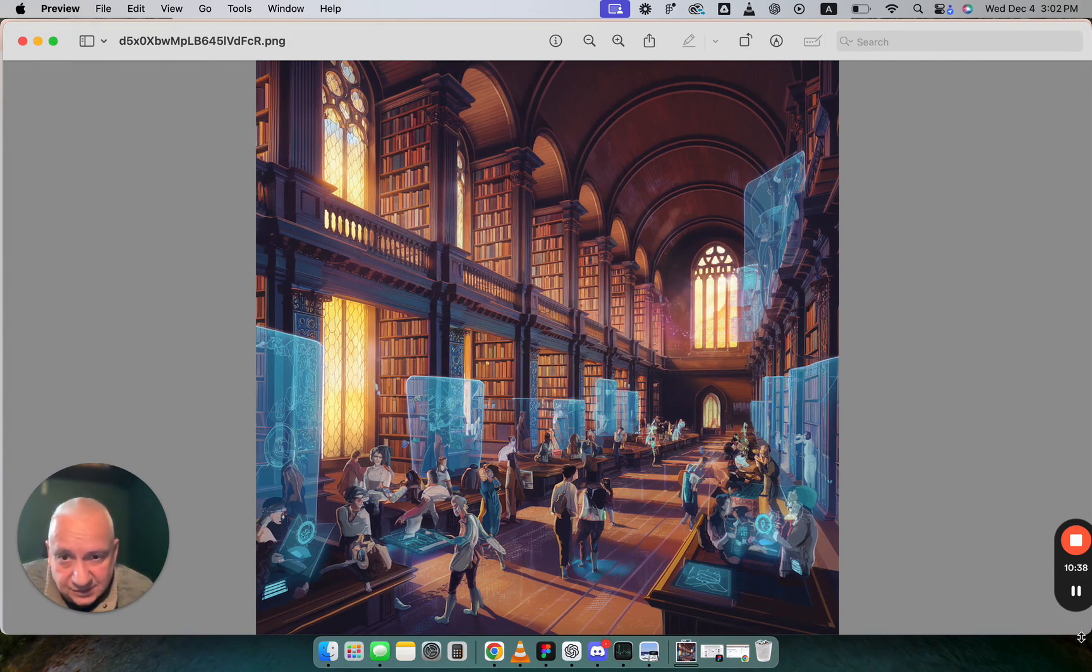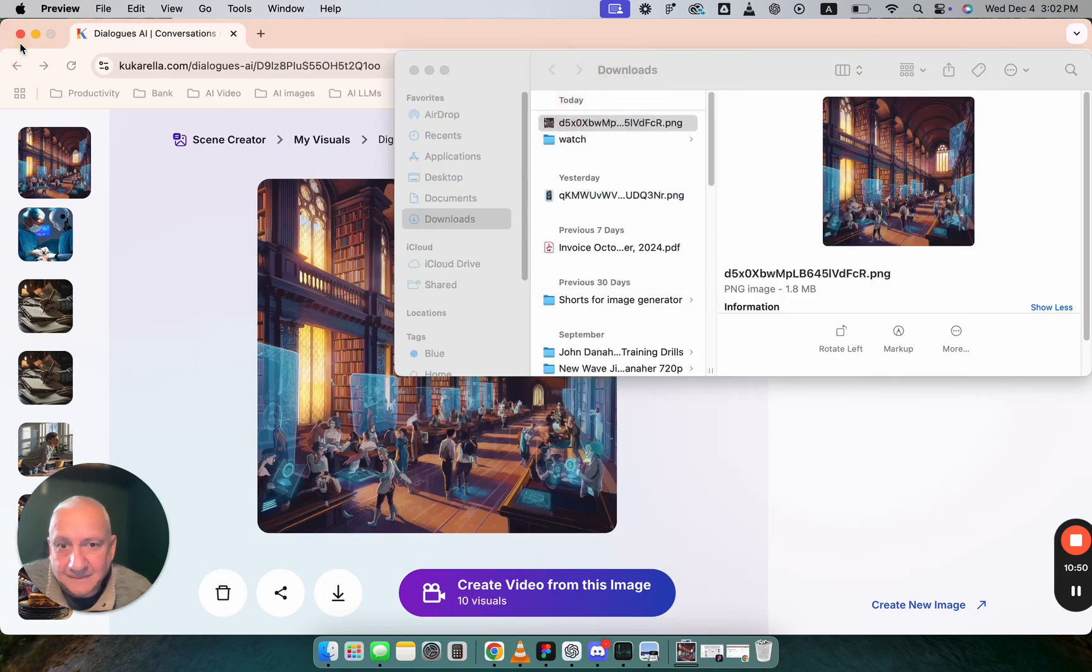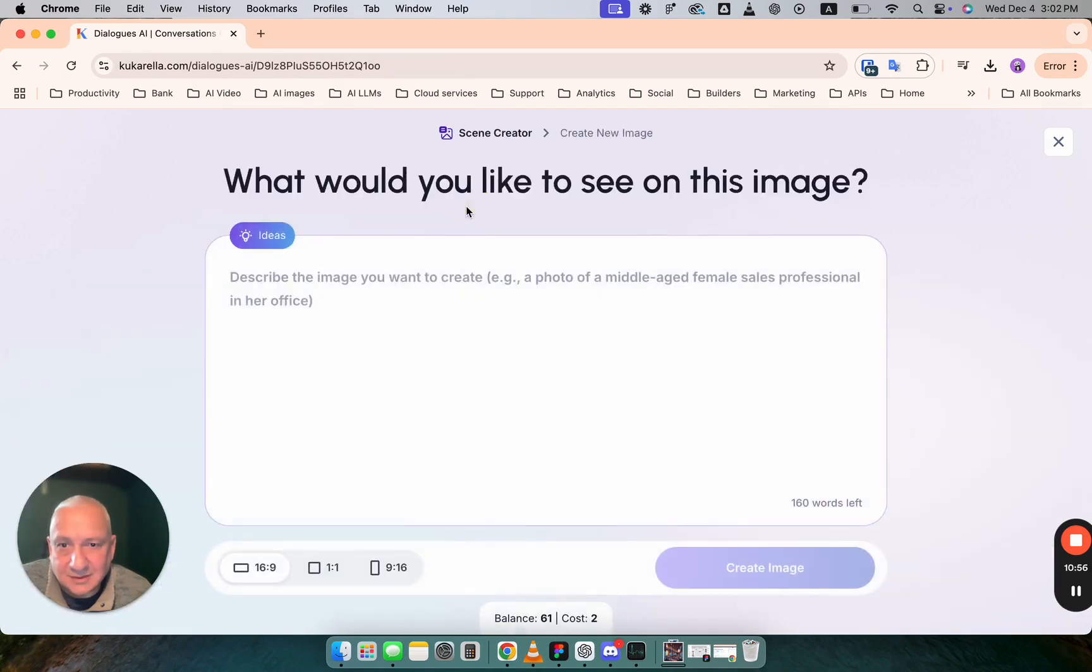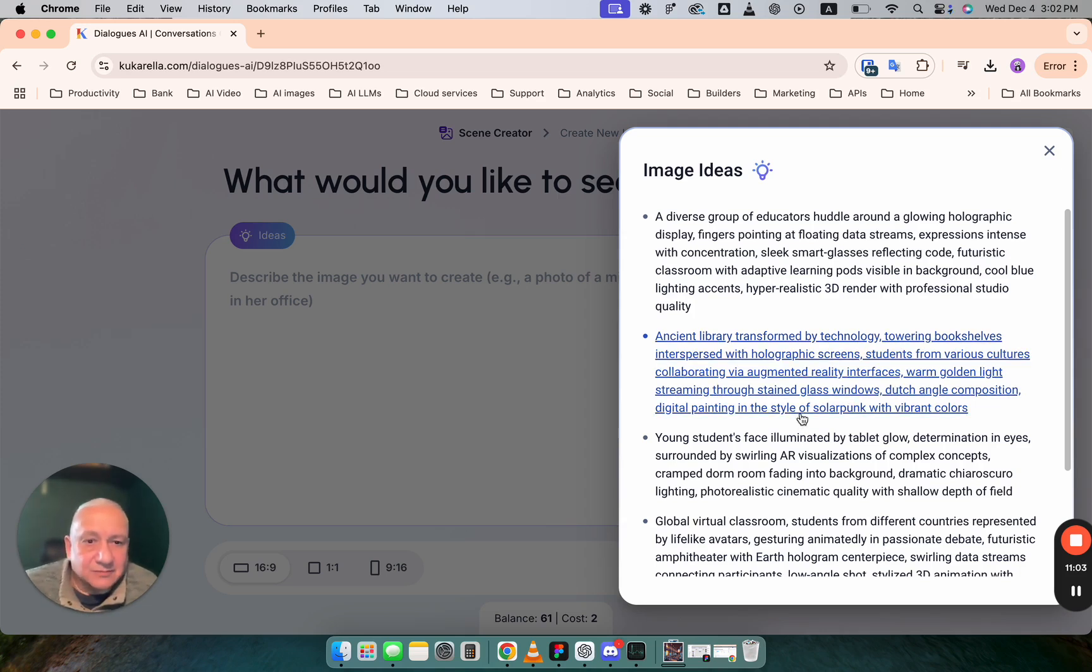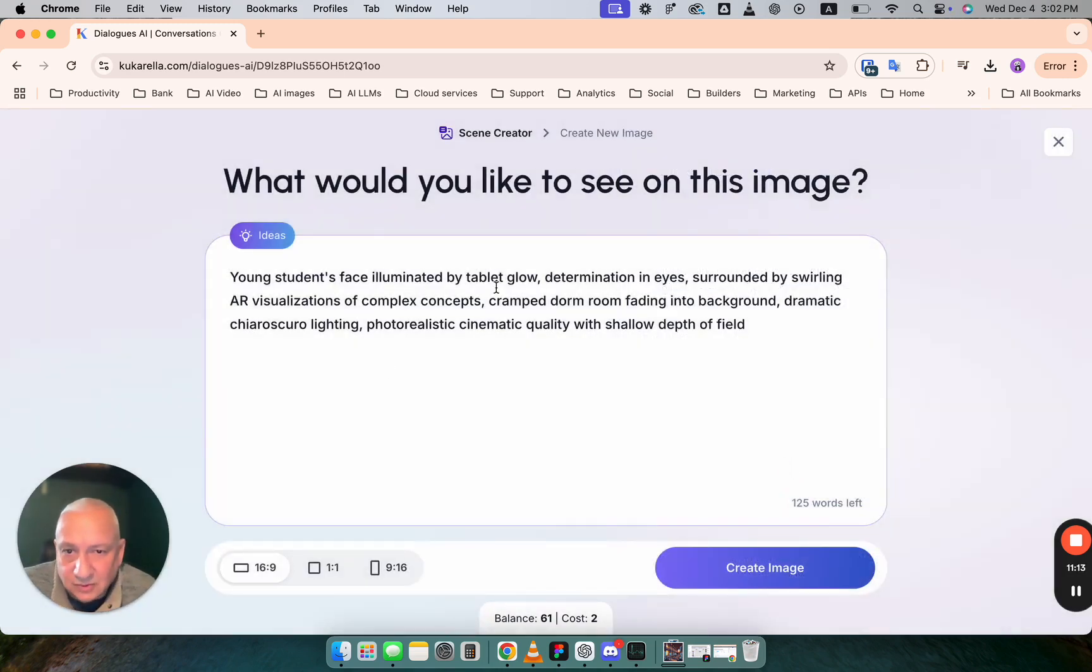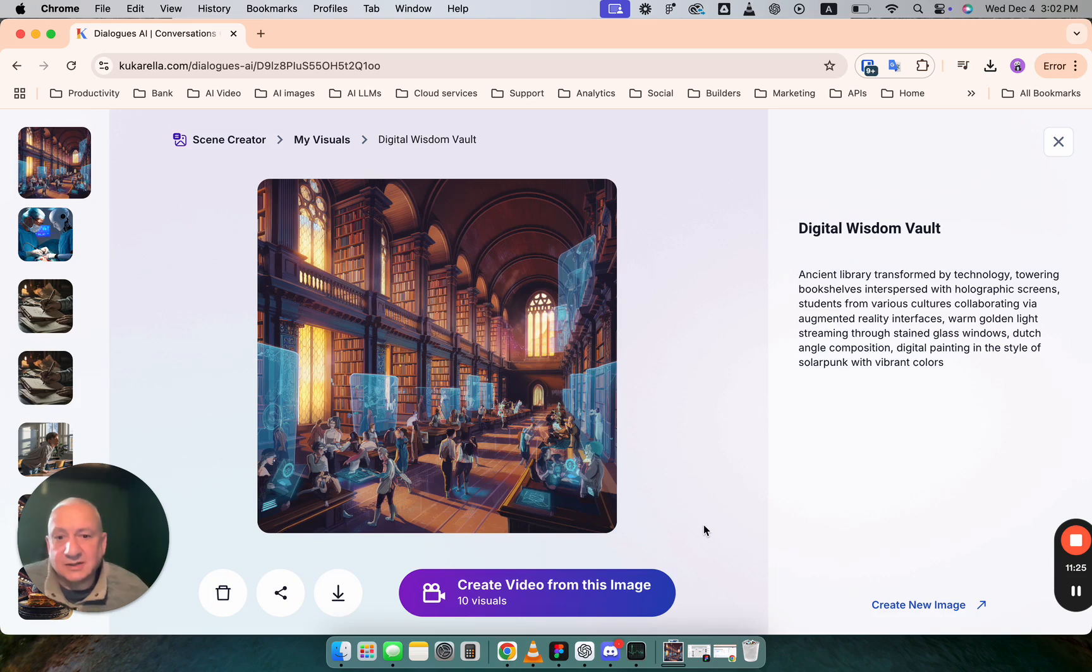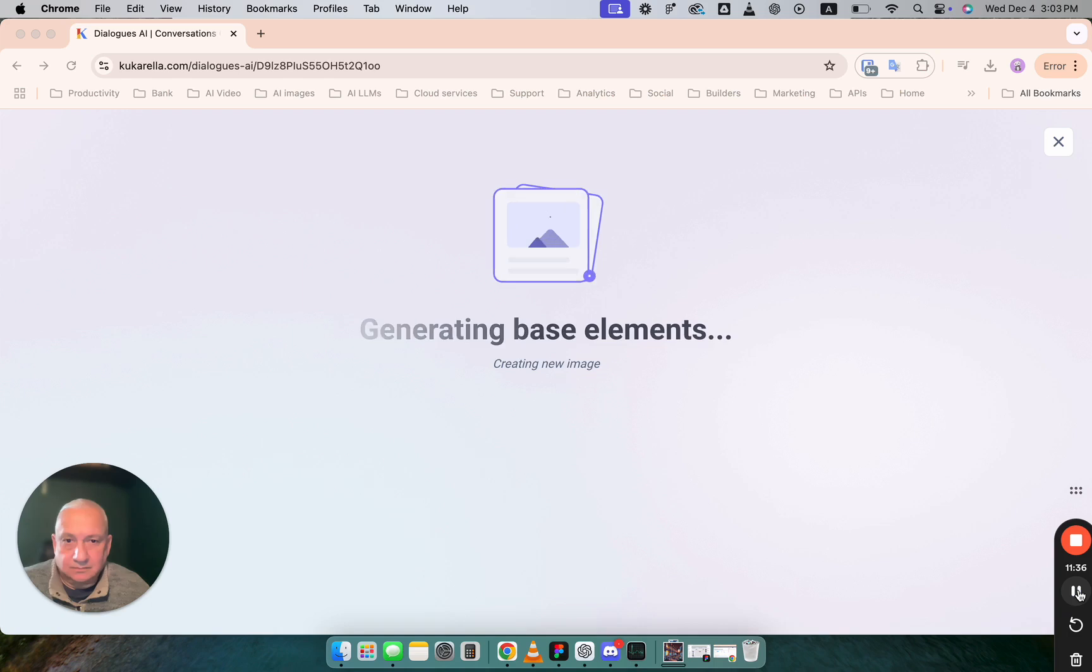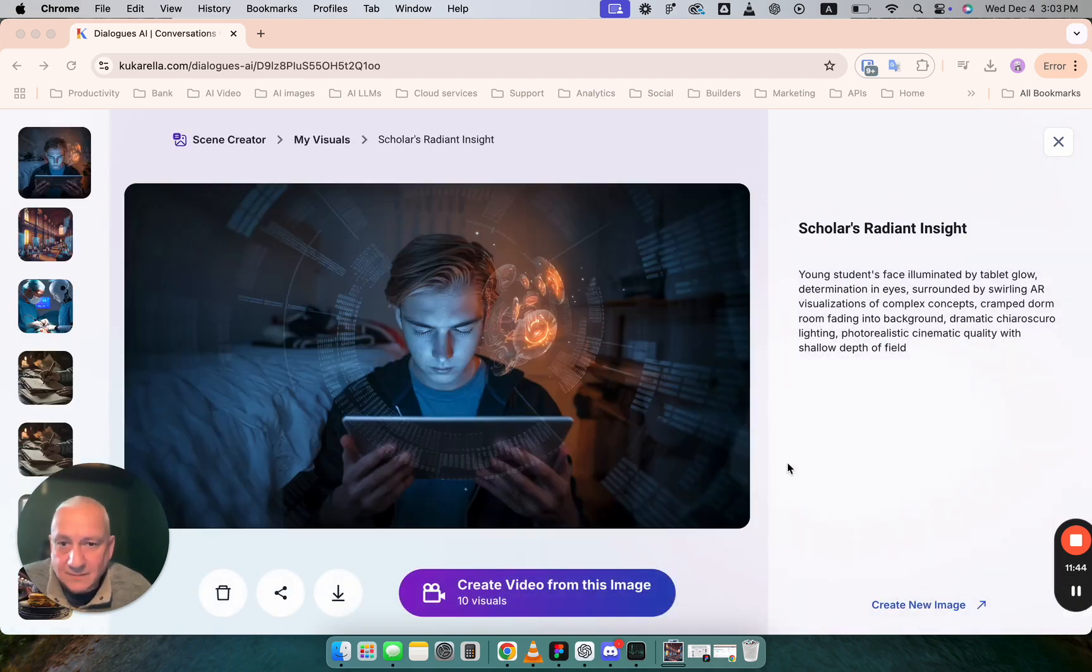This is an image. Ancient library transformed. Yeah. Not sure. Maybe. But probably I would try. I would give it another try. Maybe it's best when you have a character, a hero on your image. Young student face illuminated by tablet glow. Determination in eyes surrounded by swirling air visualizations of complex concepts. Let's go with 16:9 this time and see what we get. What we will get this time.